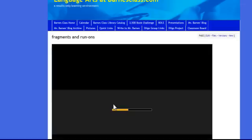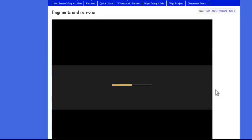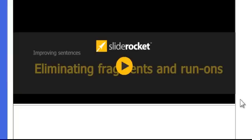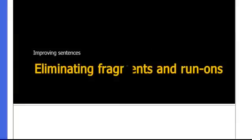If he opens that presentation, it brings him to this slideshow on fragments and run-ons, and that's where he is struggling.